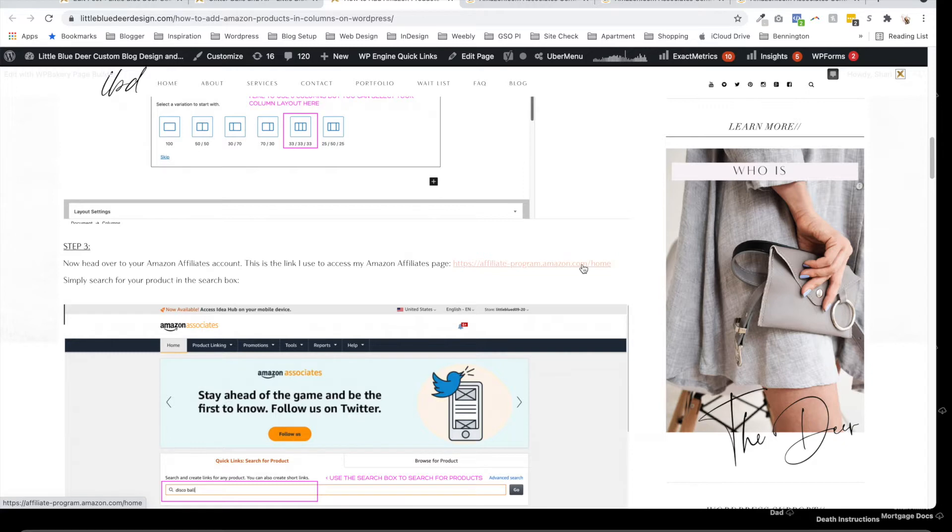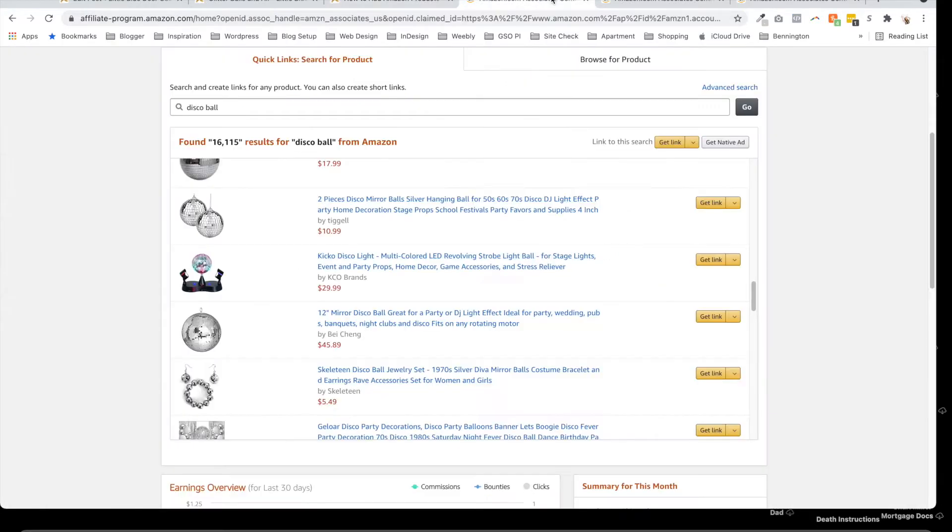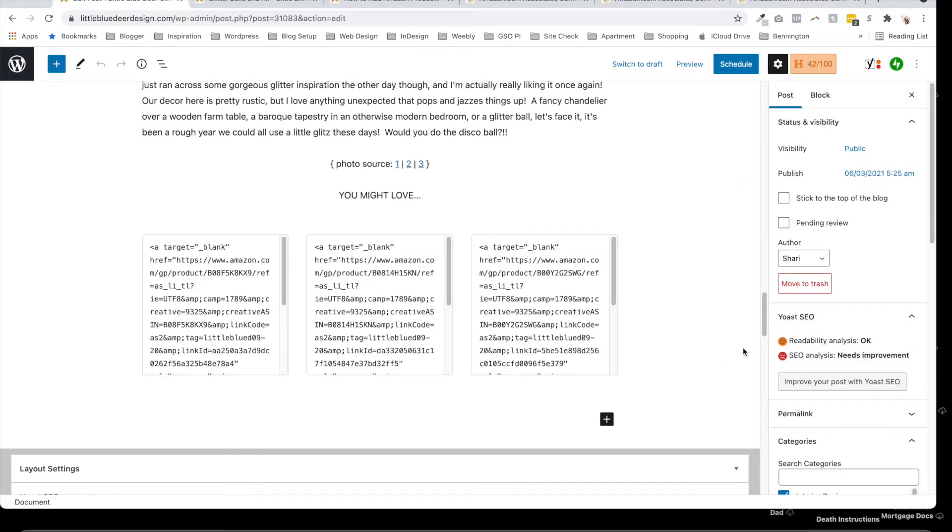You can find the link in my tutorial to create your affiliate account if you don't have one. Once you have it, you'll be able to come over here, search for products, and then I'll show you from there how to add the products.